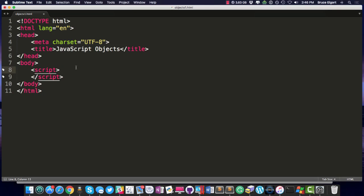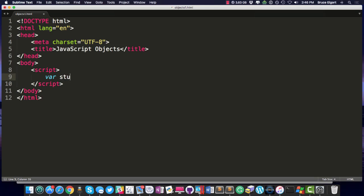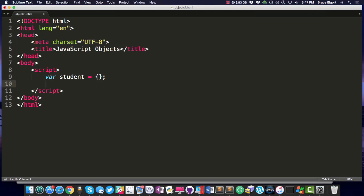I have just a short HTML document with a script tag on line 8, so let's create a javascript object and let's call it student. Now, if we do this, we are creating an empty object. The double braces signify that we are in fact creating an empty object. Keep in mind, most everything in javascript is an object, but we're not going to go there right now.